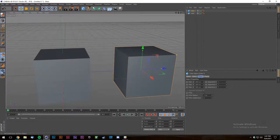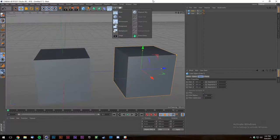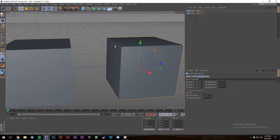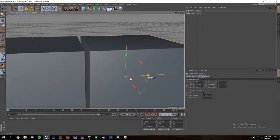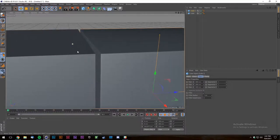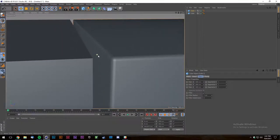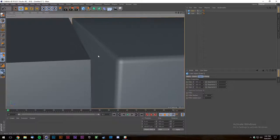You've probably seen renders where you can clearly tell it's computer generated. Most of that is because the edges are too sharp. In the real world, even brand-new things get worn down — nothing has a perfectly sharp edge like you see on the left side of that example.